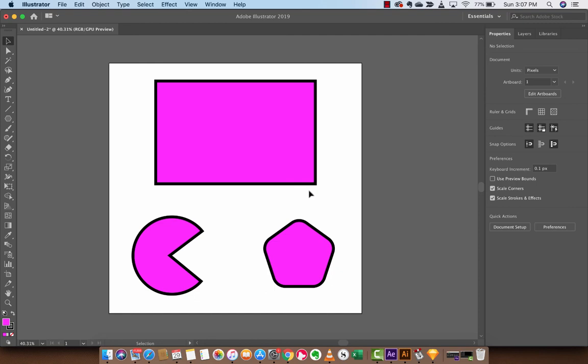But anyway guys, this is live shape properties inside Adobe Illustrator. This is for newer people to Illustrator. I hope this tutorial helped. I've got a lot more stuff coming up. I'll be back soon.